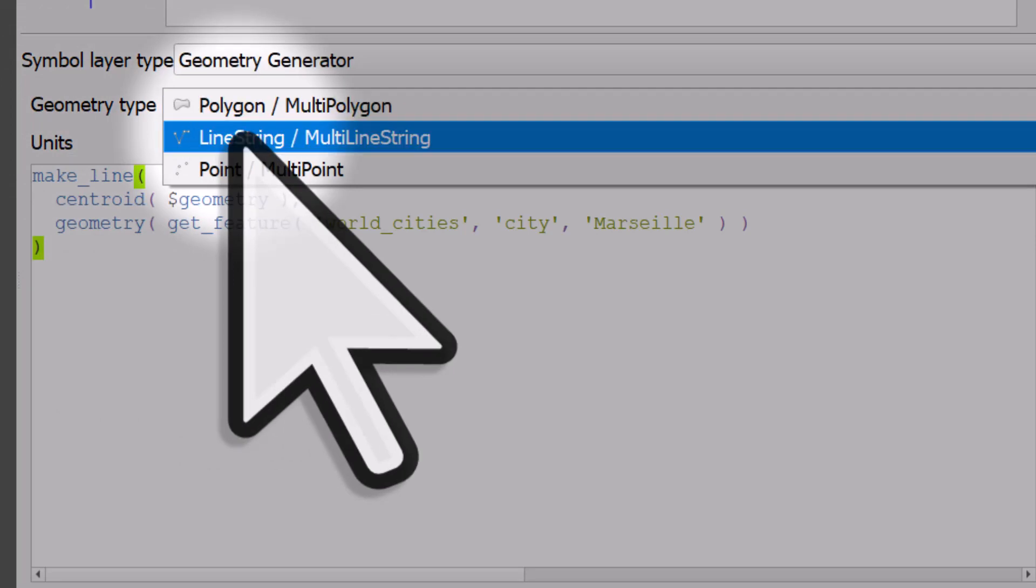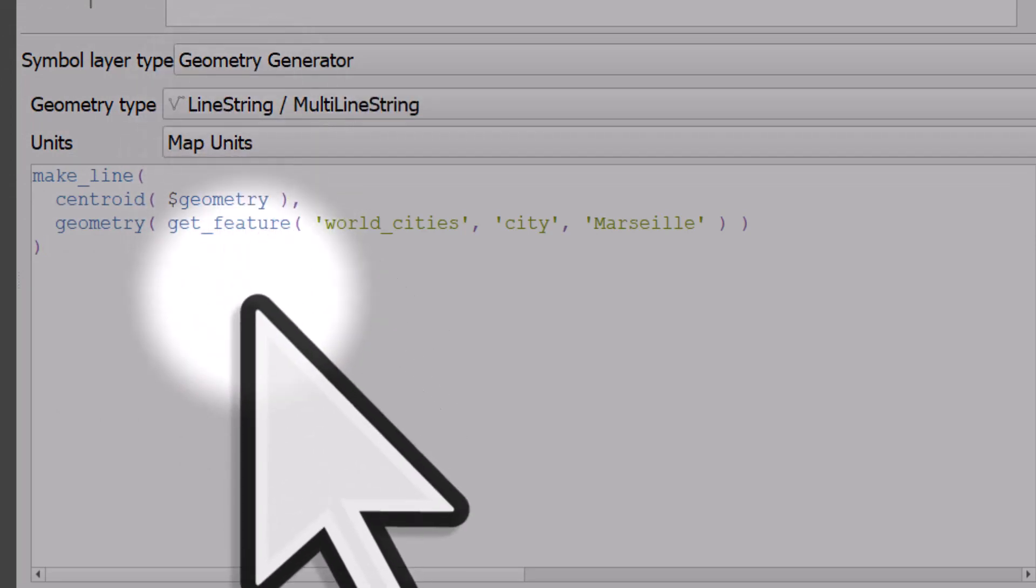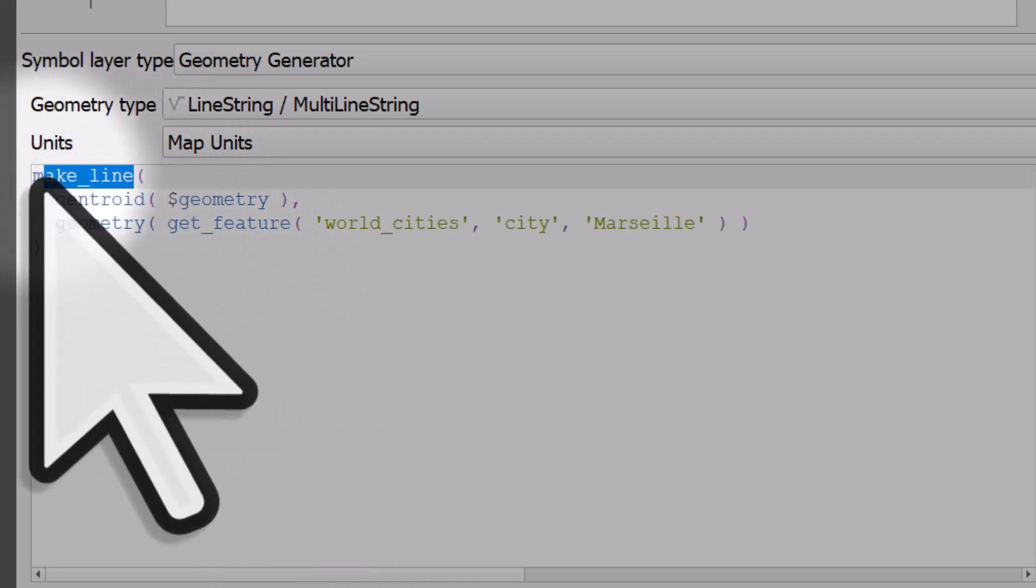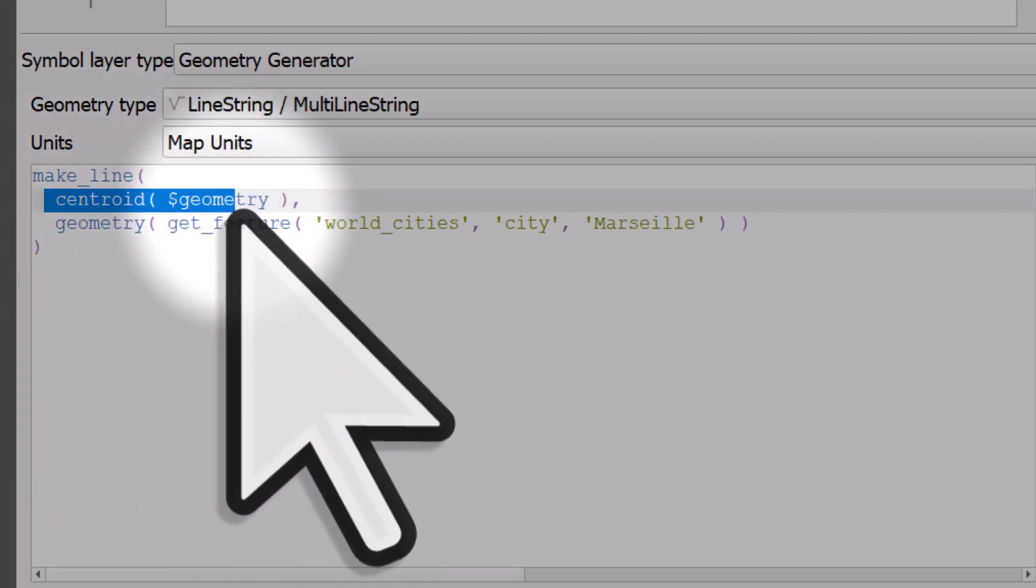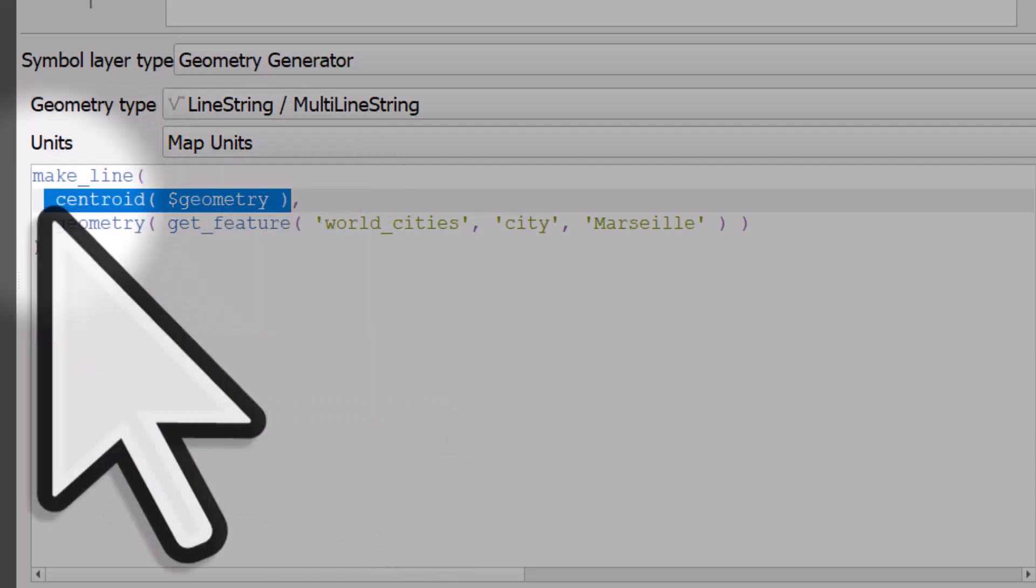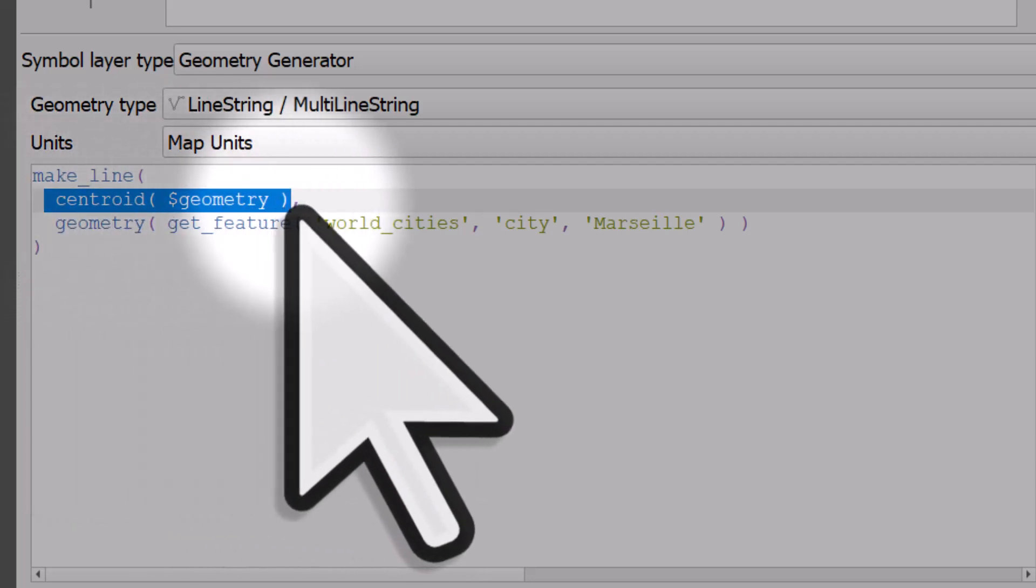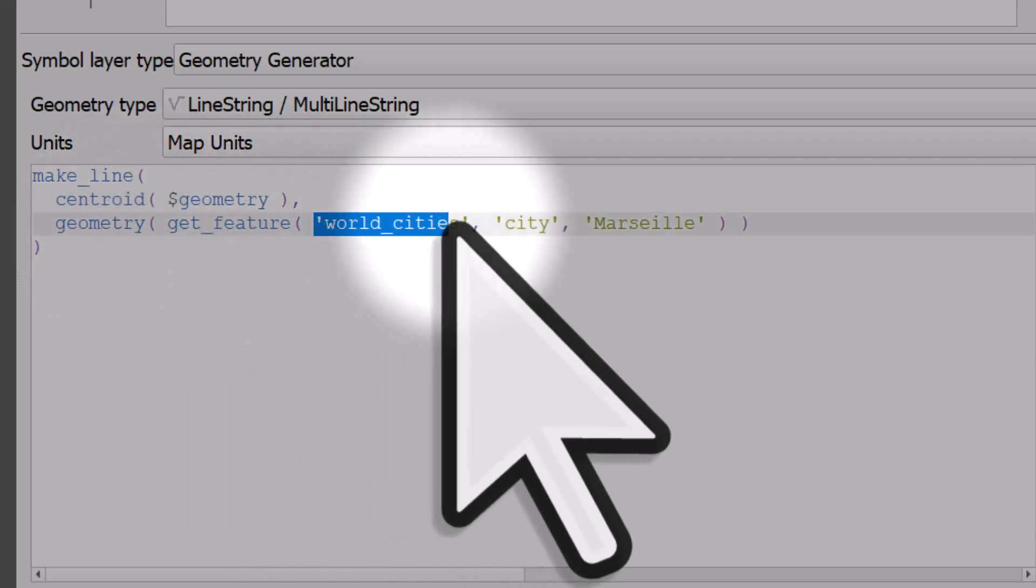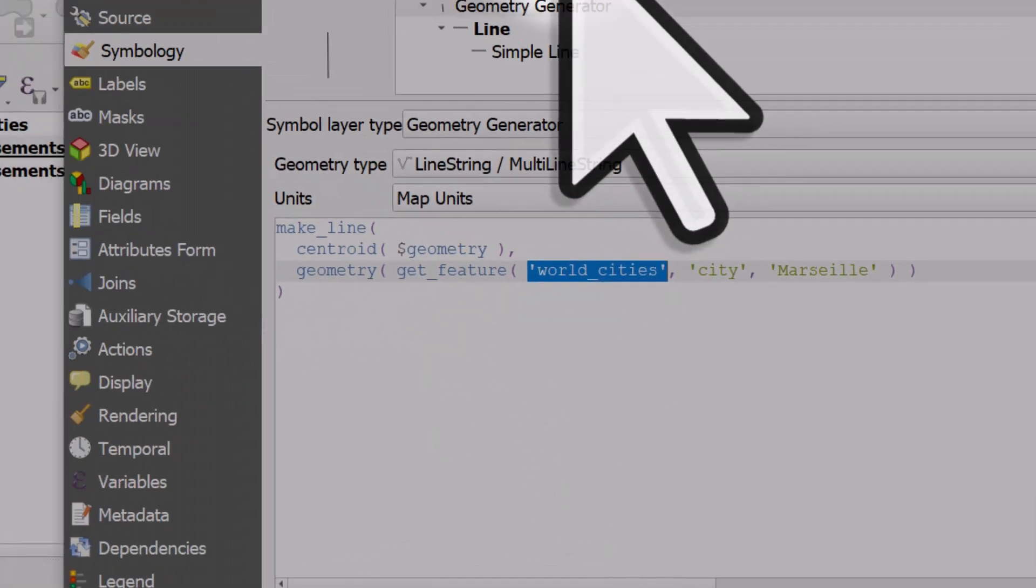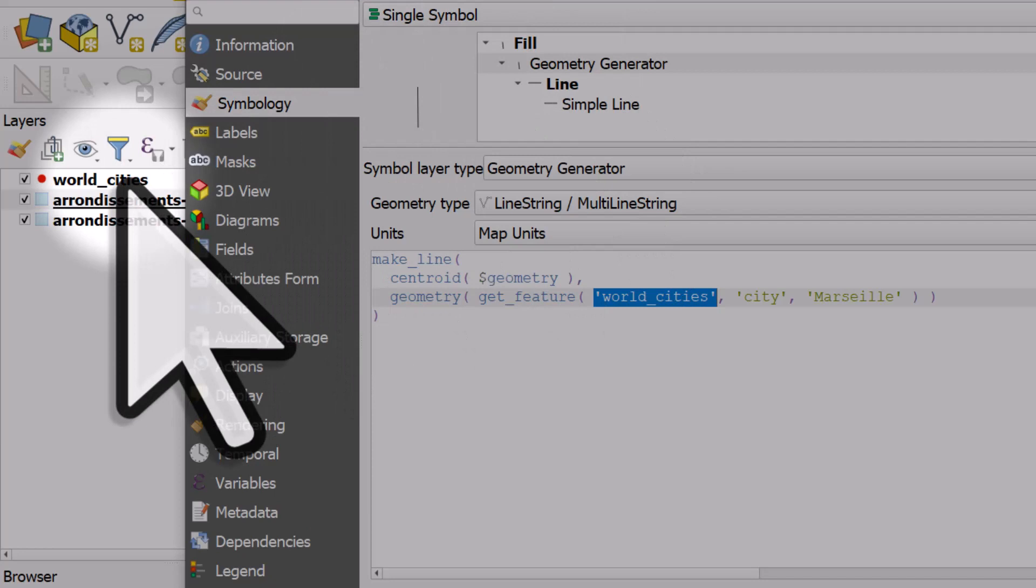What this is doing is making a line using the make_line command between the centroid of the geometry - so the centroid of the areas - and connecting it to the world cities layer, which is named here and matches what's in the layers panel.